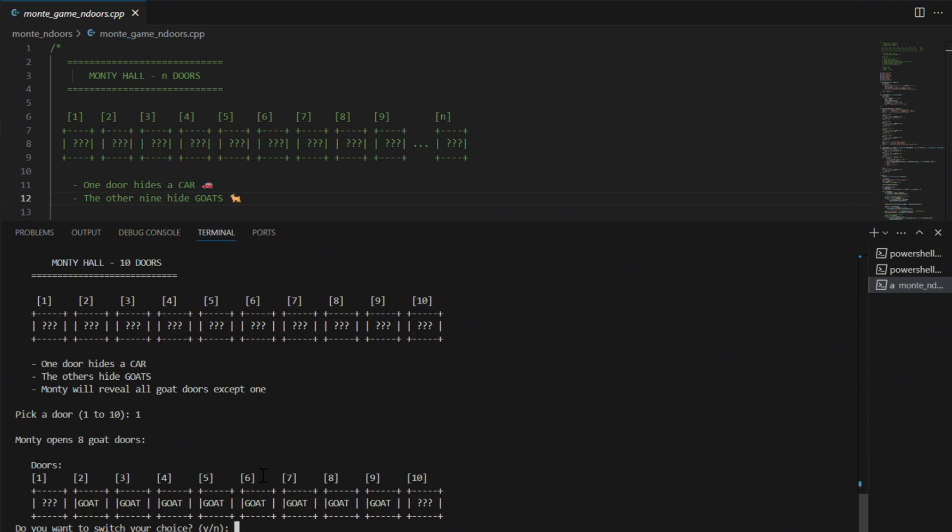Monty opens 8 of the remaining doors, all goats of course. That leaves me with two unopened doors: my original pick and one other. Now, it's the same question again. Do I stay or do I switch?